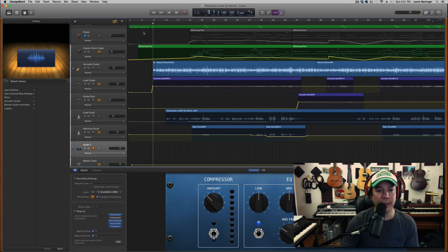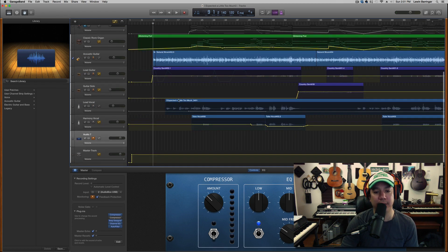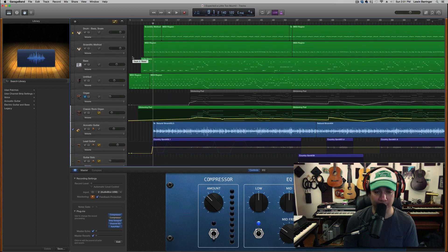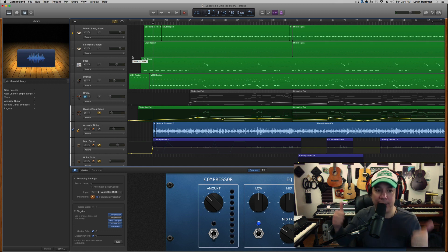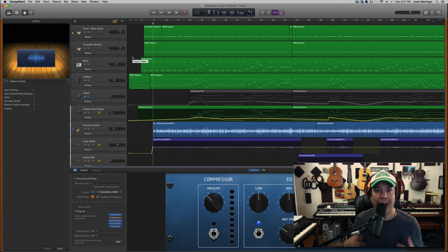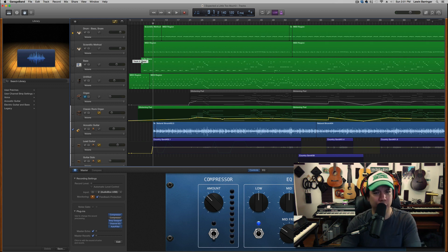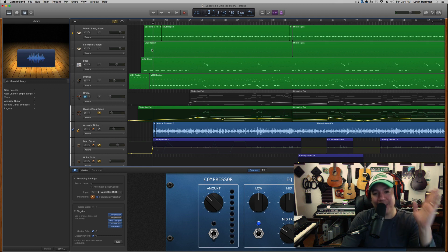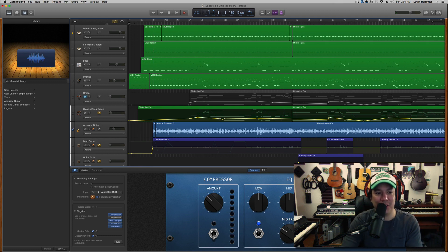The automatic drummer — this particular project I'm working on doesn't have an automatic drummer track on it, but I love the auto drummer and I'm going to be making a video about how to get the most out of it, because it's super cool and really versatile if you know how to use it properly.